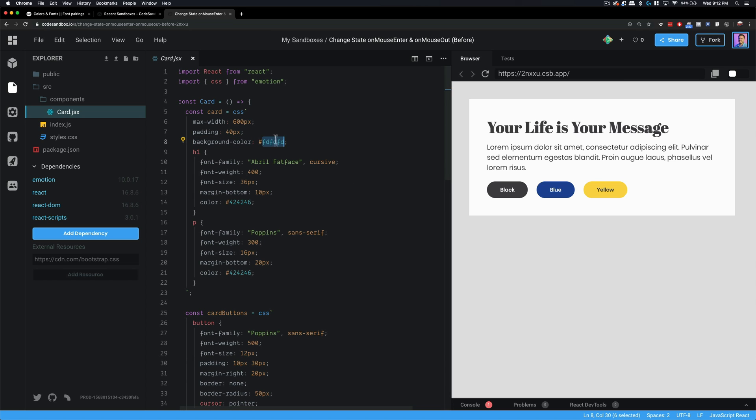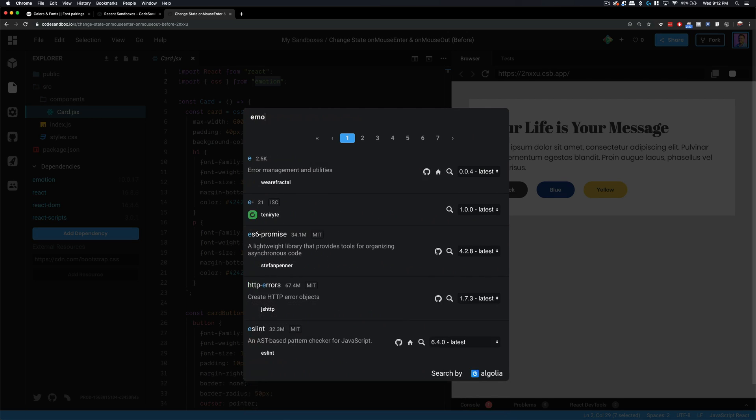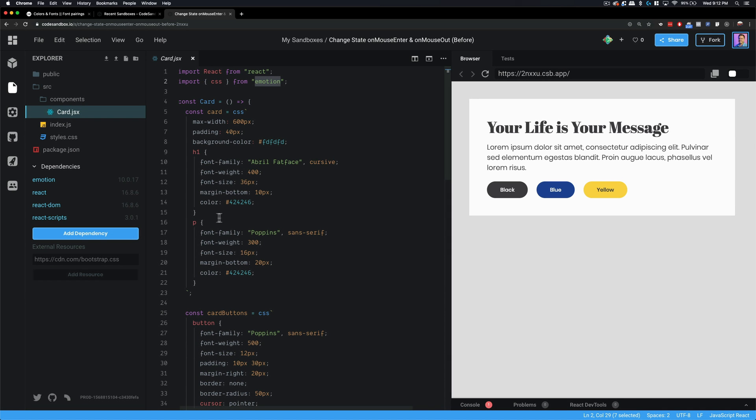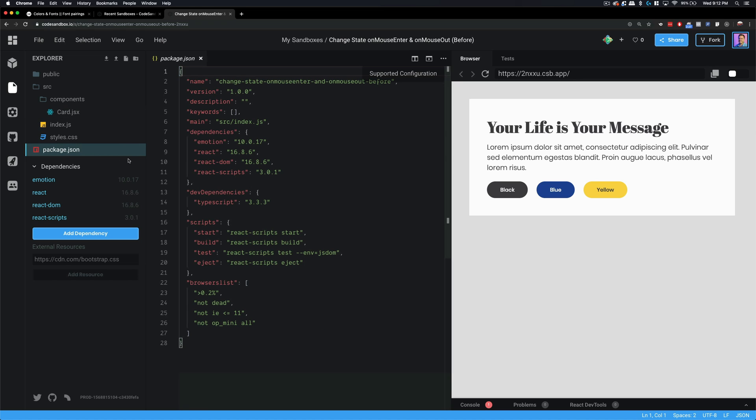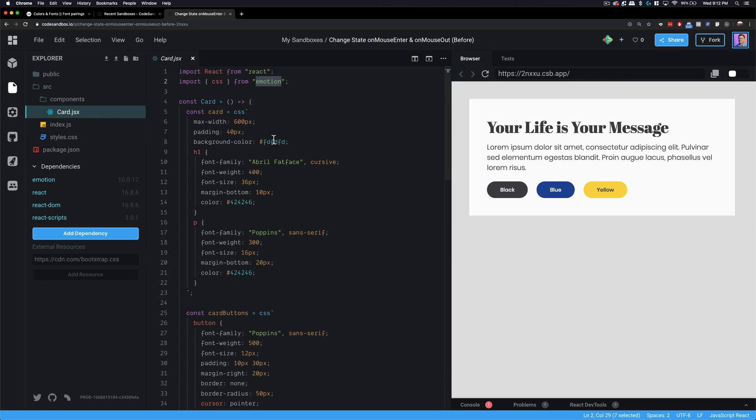Now, what I'm using to do this is Emotion. So, in order to install Emotion, you would come down to Add Dependency. I just searched for Emotion. I will add it as a dependency here in our package.json file. So that's basically everything I did for getting the project up and going.